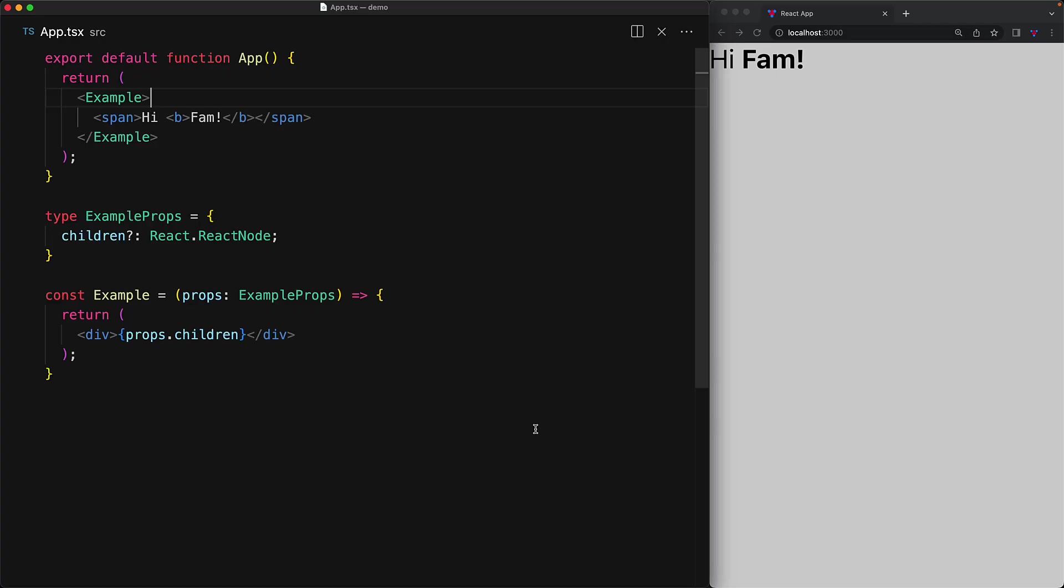This brings us to another important concept within React, which is is there any difference between a pair of opening and closing tags versus a single self-closing tag. And the answer to this question is that using a paired tag is just a neat shorthand for providing children. If your component does not use children, you do not need to use a paired tag and self-closing tags are the way to go.